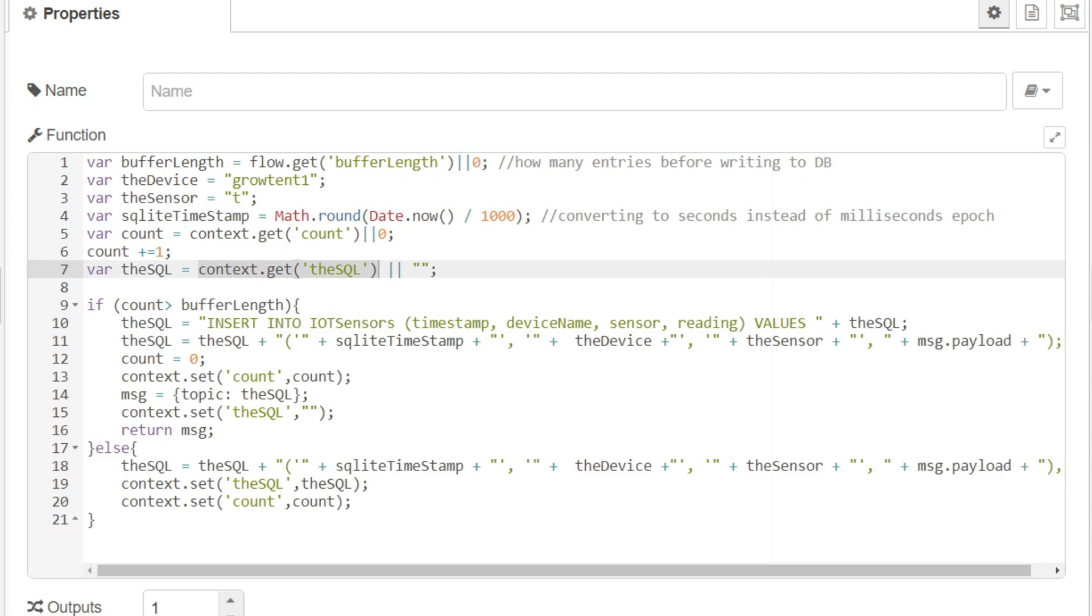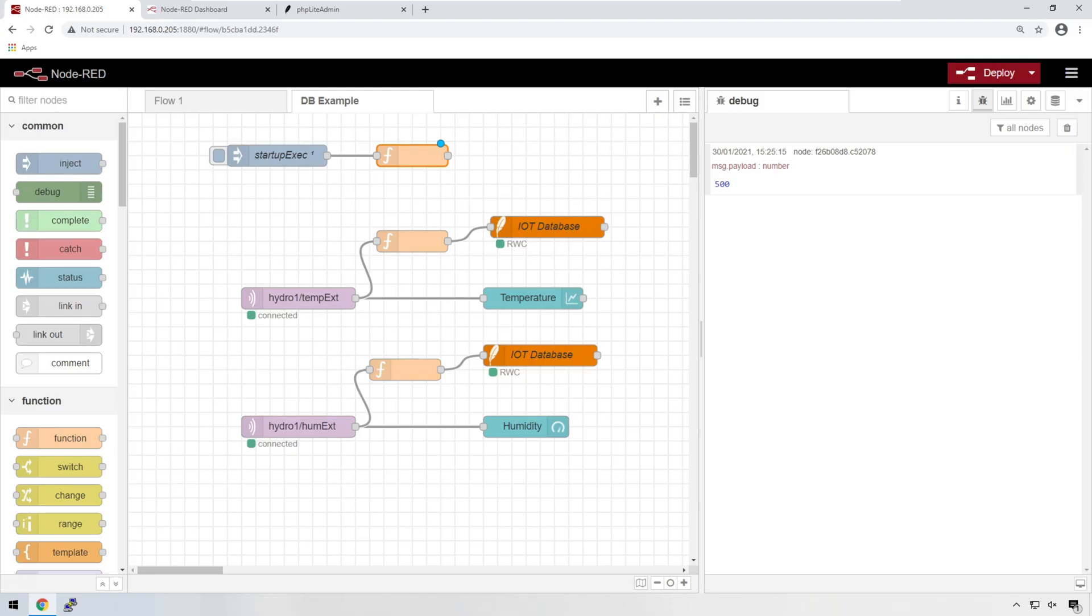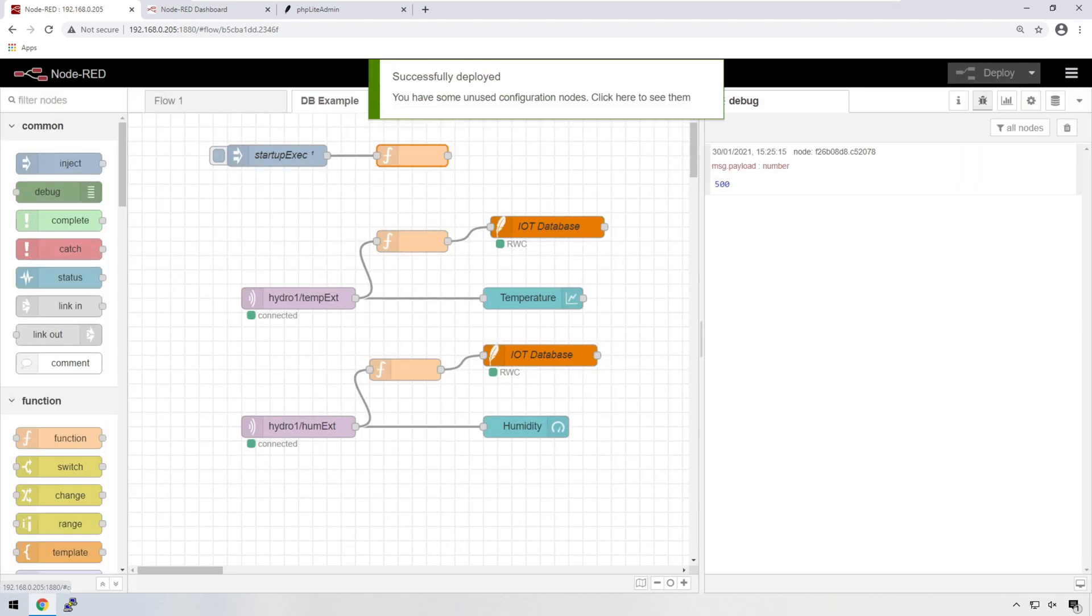So you can name these differently if you like. I name them the same because it actually works out better for how I approach this code. Let's deploy this flow and see what we get.